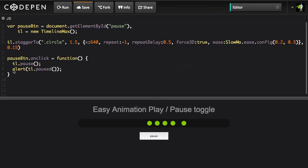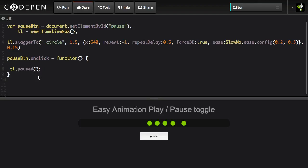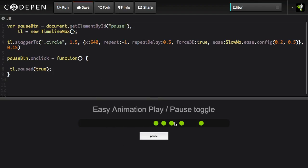So what you can also do is, let's get rid of this. So we've used it as a getter. Now I'm going to use it as a setter and I can say tl.paused and I'm going to pass in the value of true and that's going to have a very similar end result. It's going to pause the timeline. And you may be asking well why would you do it this way if you could just call tl.pause?